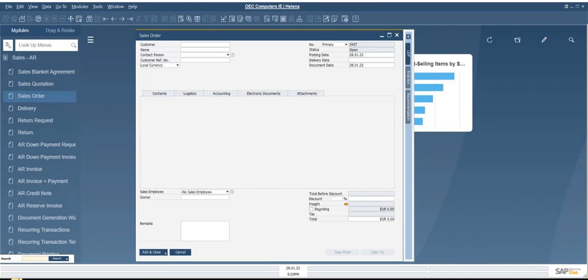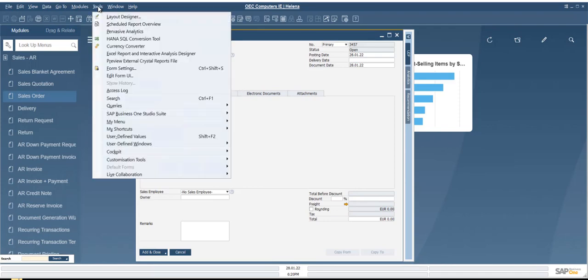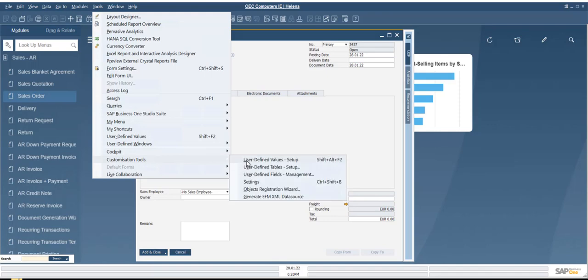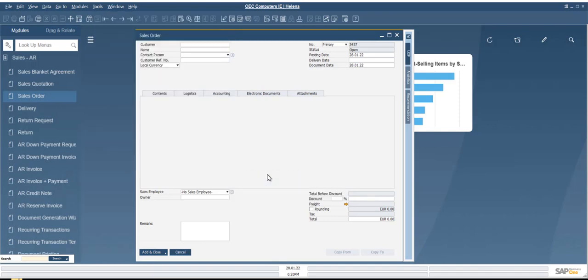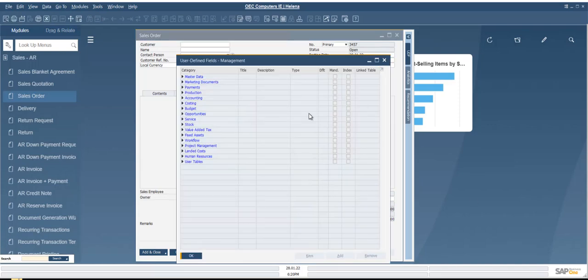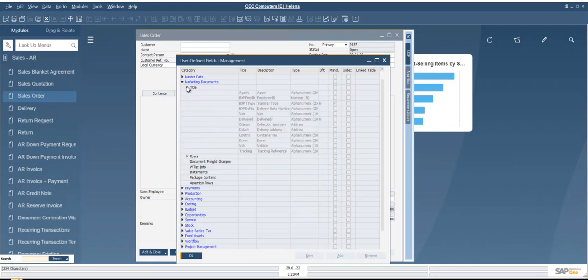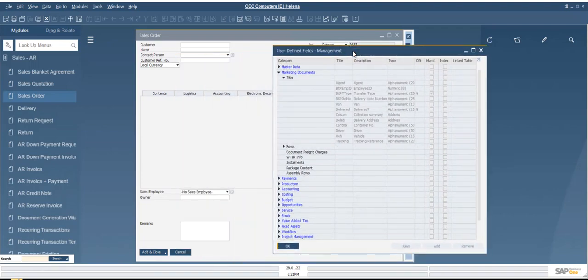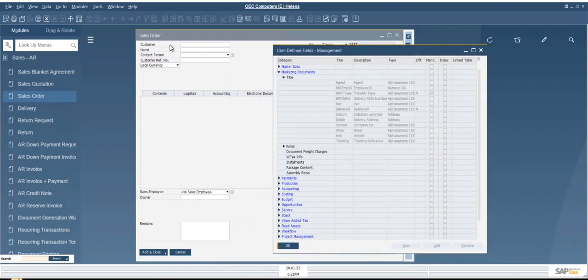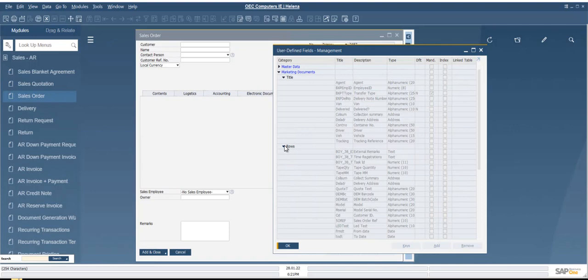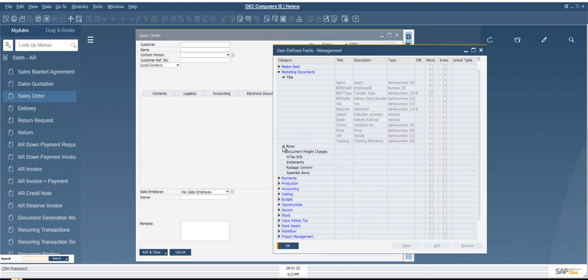So the next thing we're going to do is create some UDFs, and the UDF is a user-defined field. We do this with Tools, Customization Tools, and User Defined Fields Management. In here we get a list of categories, and we're looking for the marketing documents. We might want to make a new UDF that will go in the title area of that marketing document. Otherwise, we might want to put it into the rows, in which case we would have to create our UDF down here. But for this exercise, we're going to create one for the title.